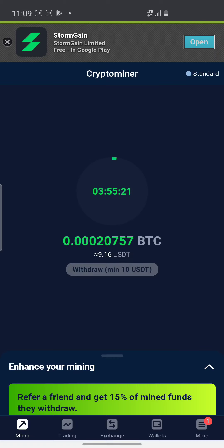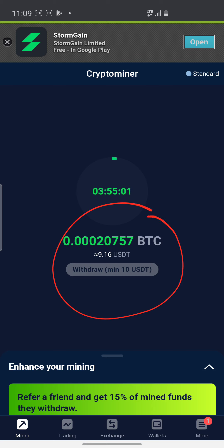Hi everyone, good afternoon, good morning, good evening wherever you are. On this video I just want to share something quick with you. This is StormGain. With StormGain you are here to mine USDT. As you can see I have 9.16 USDT.